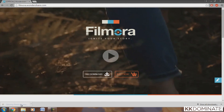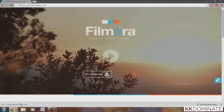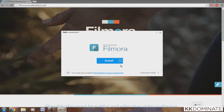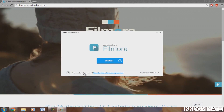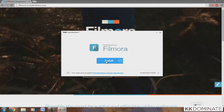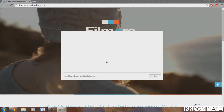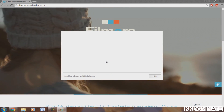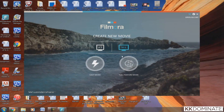Once you download the application, you'll be sent to a screen saying Filmora Install. You want to accept the terms and conditions and then click the install button. It will take about one to two minutes to install depending on your PC — if your PC is fast, it will install quickly.